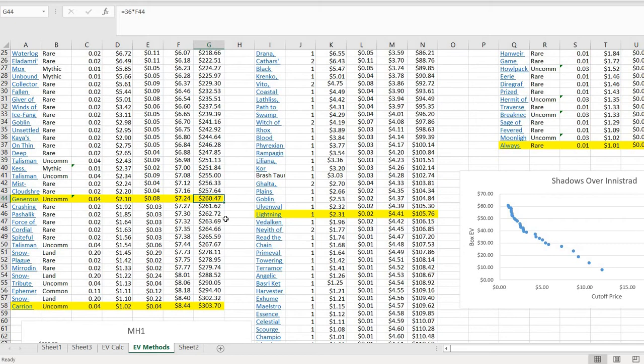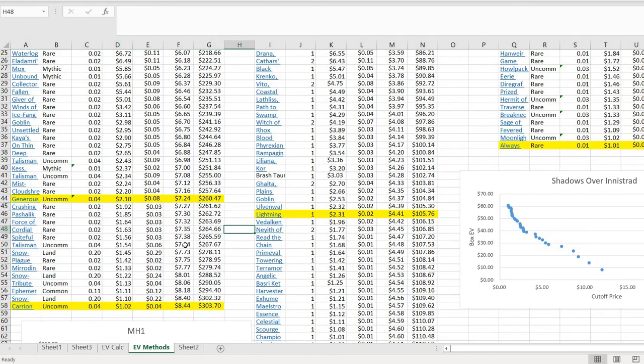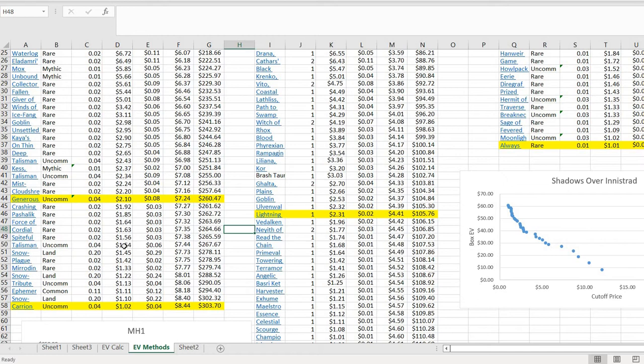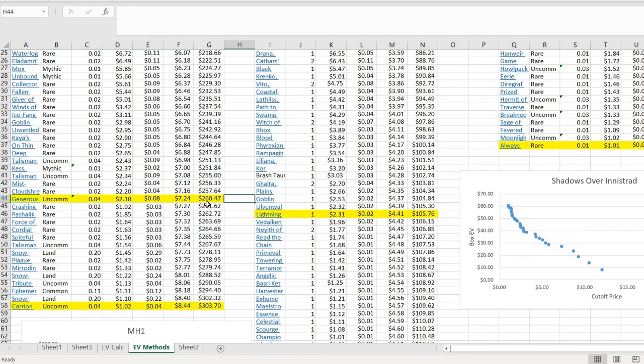The interesting thing for Modern Horizons 1 is that if you count these $1 to $2 cards, there aren't that many of them. But they matter a lot because you're looking at some freaking common in here. You're looking at basic lands and a couple of uncommons. Those are high probability cards. And that's going to contribute a lot then to your EV. And so actually, if you include these $1 to $2 cards, that boosts your value of your sealed box by almost $45.